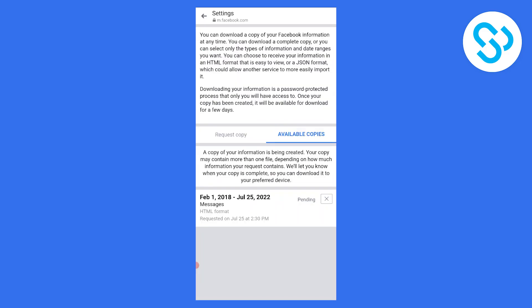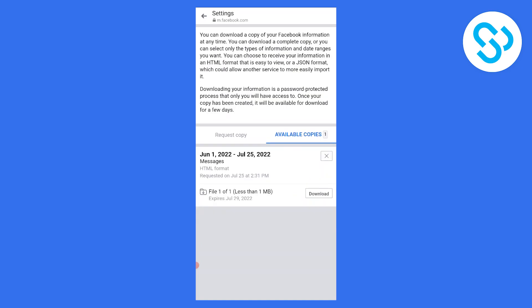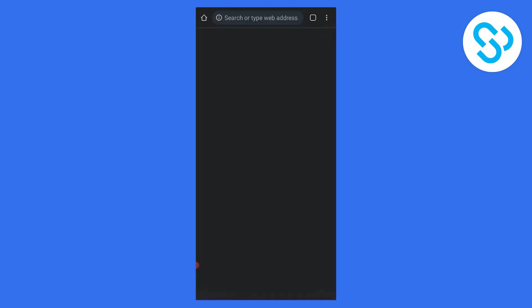After it's downloaded, we can go ahead and click on download. We'll have to wait a bit. Now you can see we can download it, so click on download.